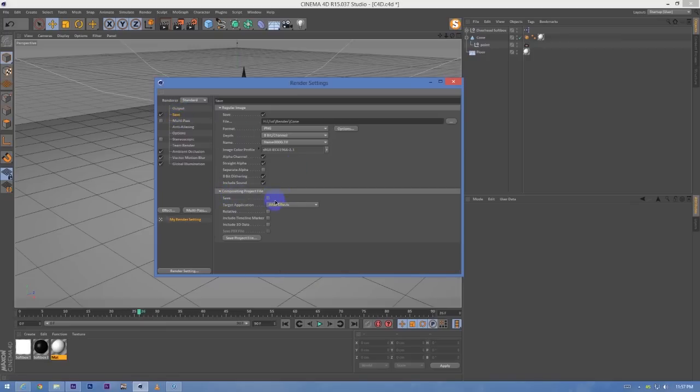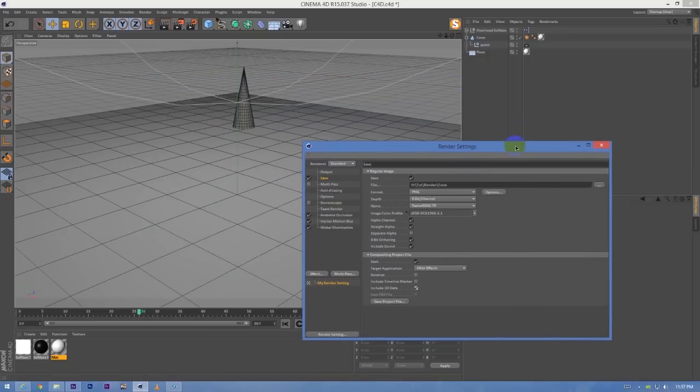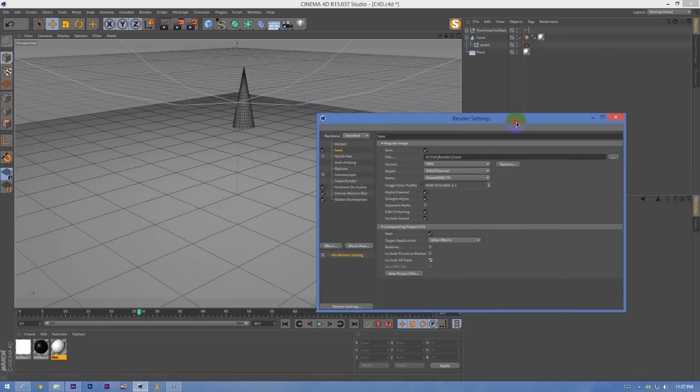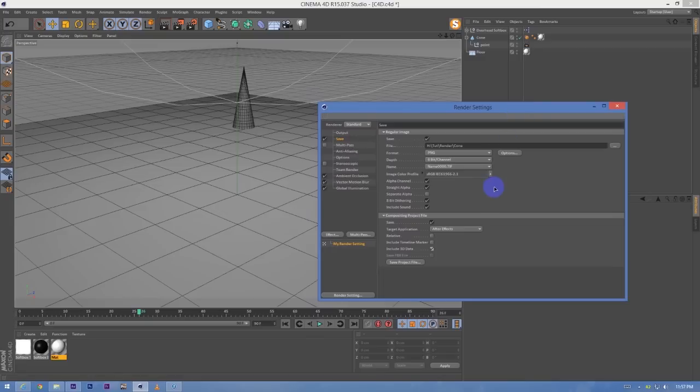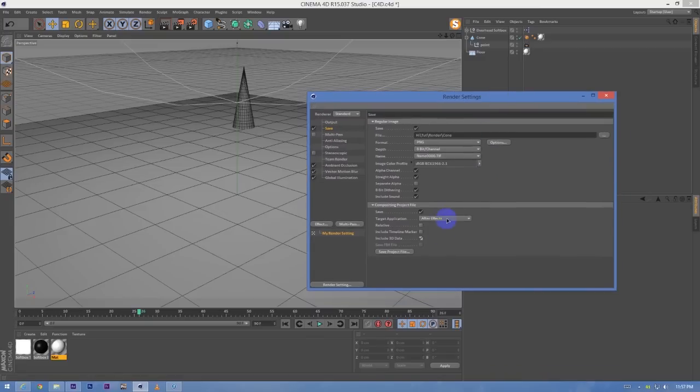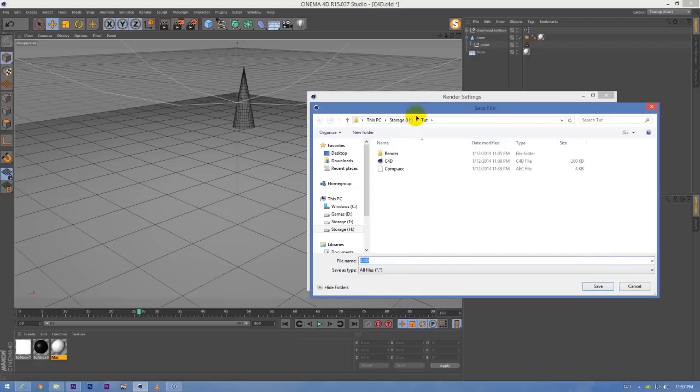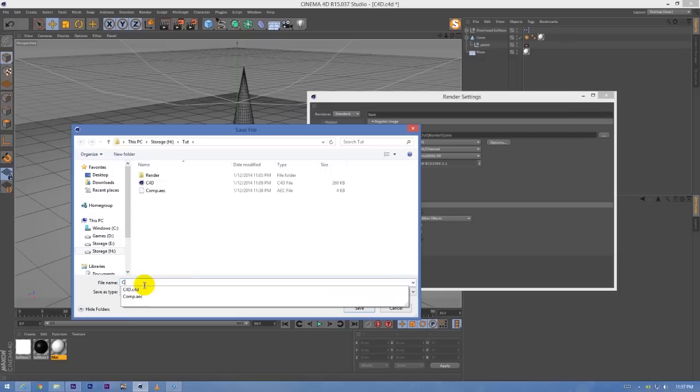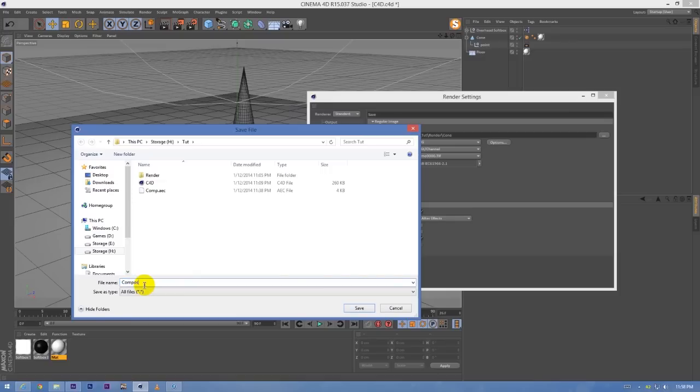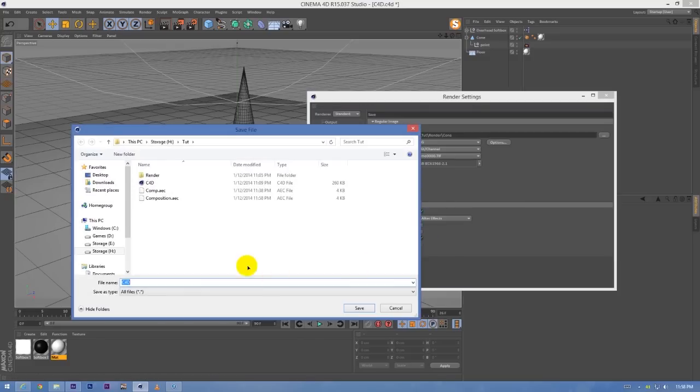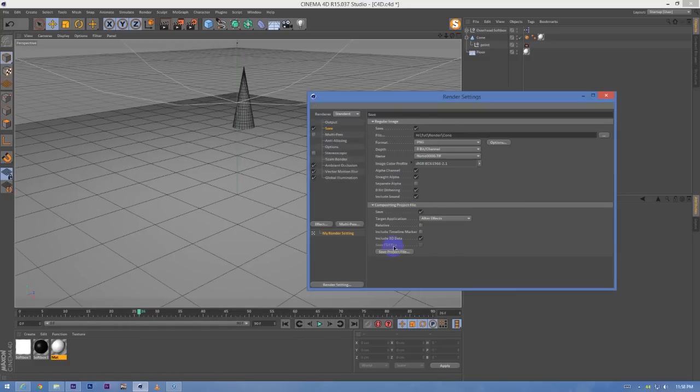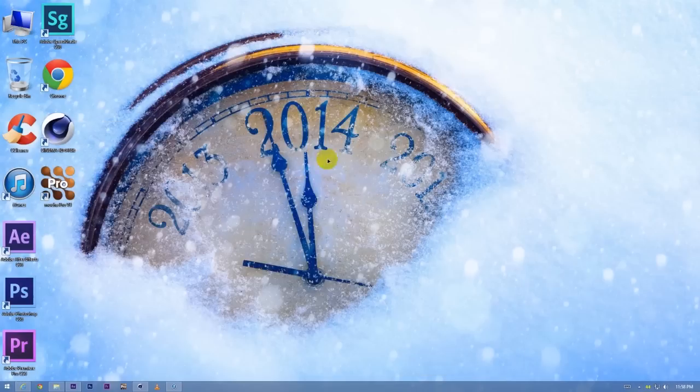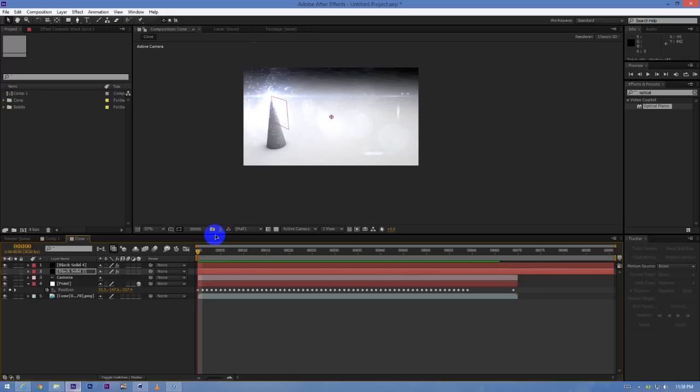Include 3D data - this will create a composition file for After Effects which will have the null object, the animation, and the 3D data. Just select After Effects and then click save project, name it something like composition, and click save project.